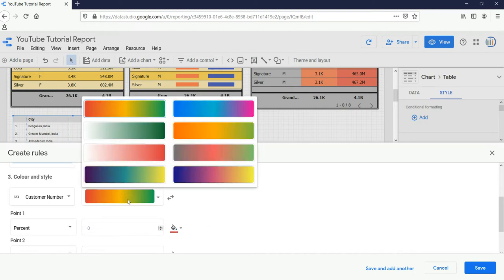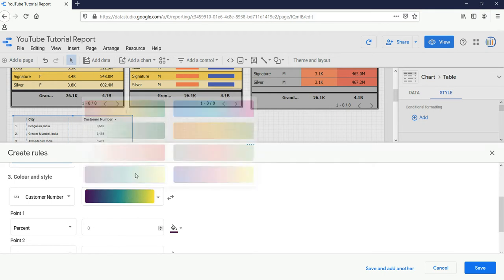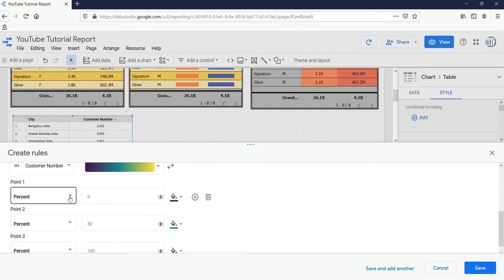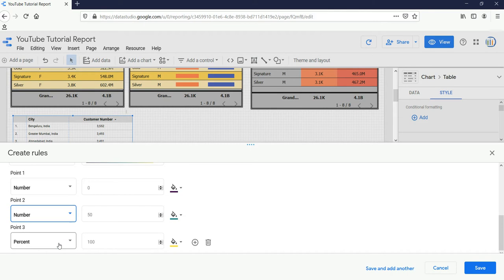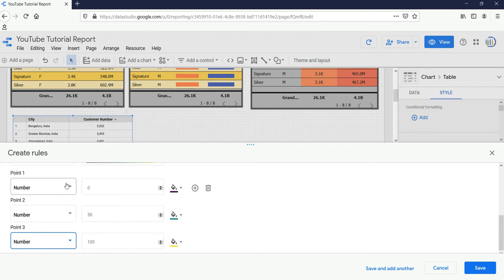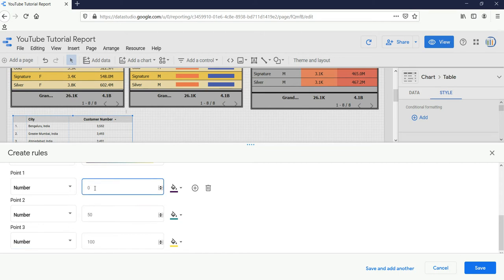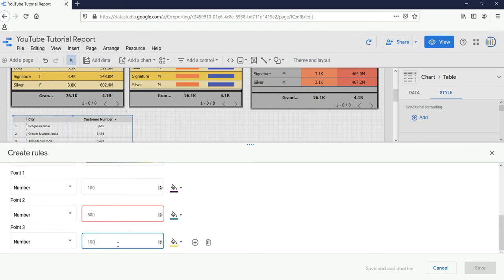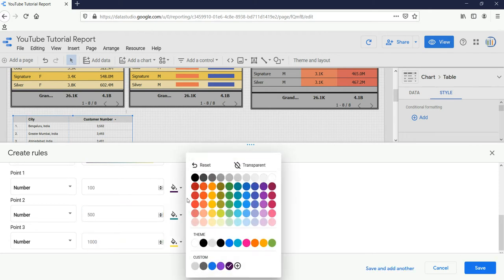The count of customer number is the only numeric field so I have selected customer number. Now for color and style you can click and select the color style you want. I'll select from blue to green. For point one you set the minimum value, point two the middle value, and point three the maximum value. So point one would be 100, point two would be 500, and point three would be 1000. I'll select red as the color for point one.